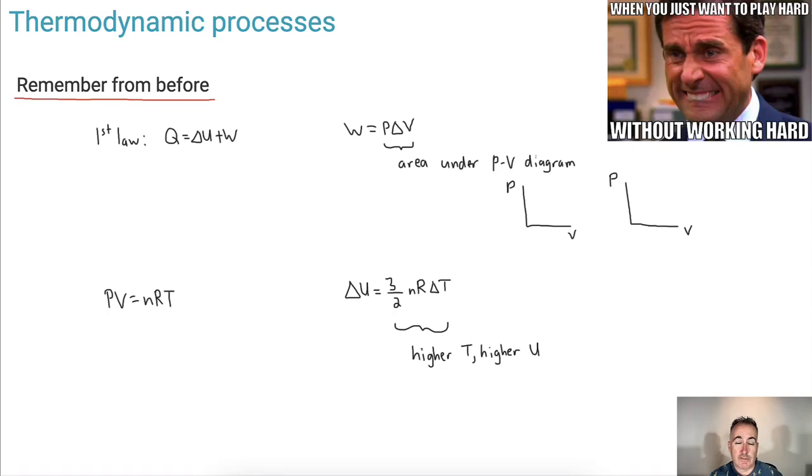In this video, we're going to be discussing different thermodynamic processes, and they're all related to work and energy.